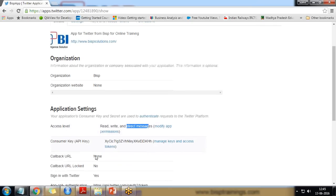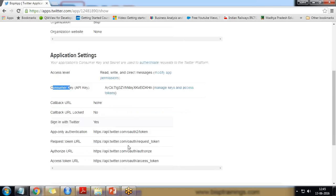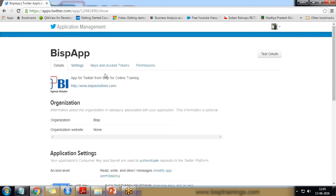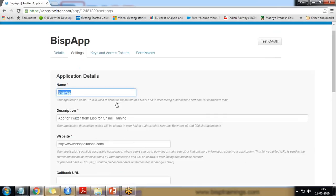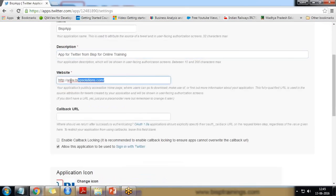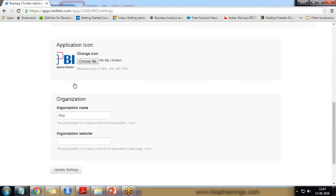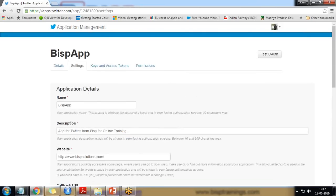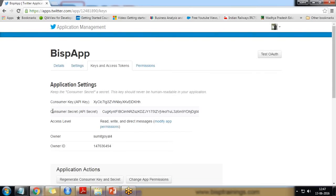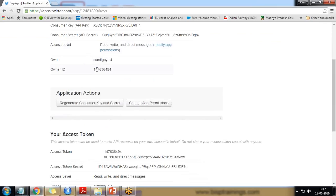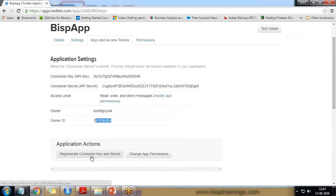The consumer key and consumer token are necessary. To get them, let's look at the options one by one. First is Settings, where we can set the organization name, application name — that's 'BSP app' — the description, and website URL: www.bspsolutions.com. Callback URL is not necessary but optional. I've also set the application logo, organization name, and organization website. After updating settings, the next option is Keys and Access Tokens, where we set the consumer key, consumer secret, access level, and permissions.